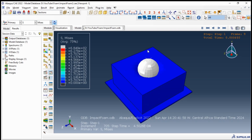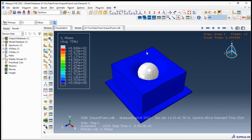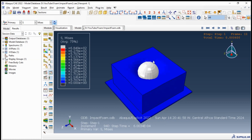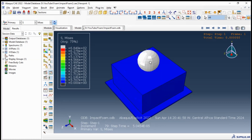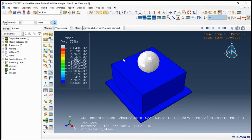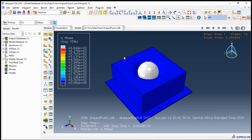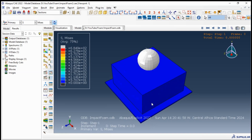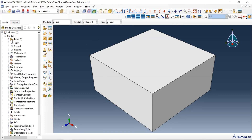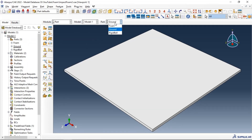Hi everyone. In this video tutorial we will model ball impact in foam using Abaqus. We will go through all necessary steps to run our job successfully. We will use and assume the fact that the ball has rigid parts, and for the foam we will use the hyperfoam material model for simulating the hyperelastic behavior of the foam material. We have three parts in our model: the foam, the ground, and the rigid ball.